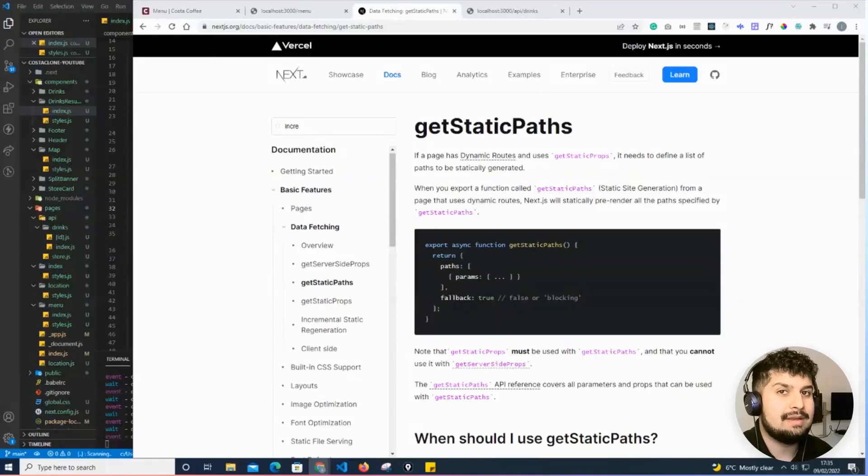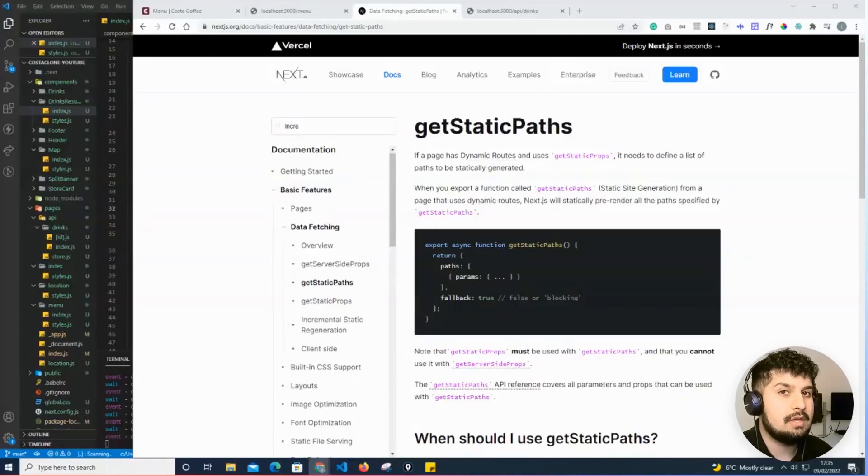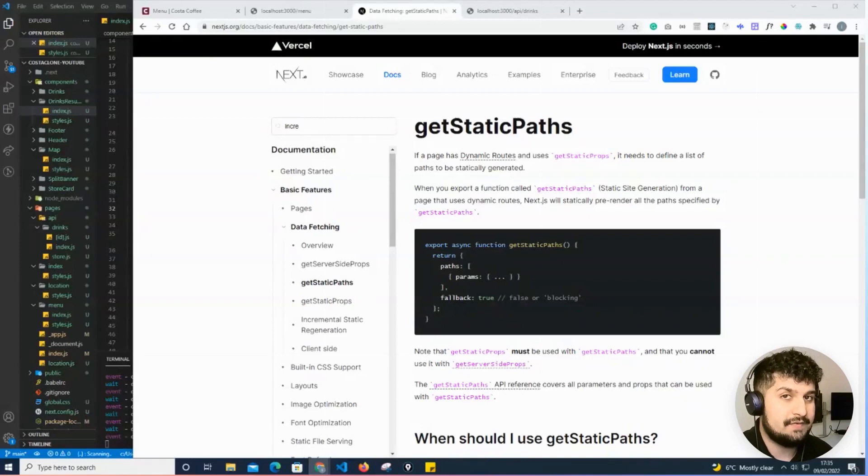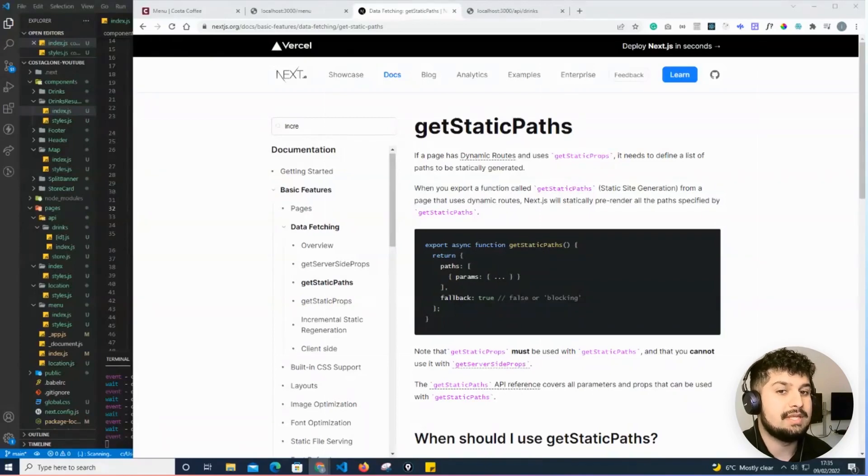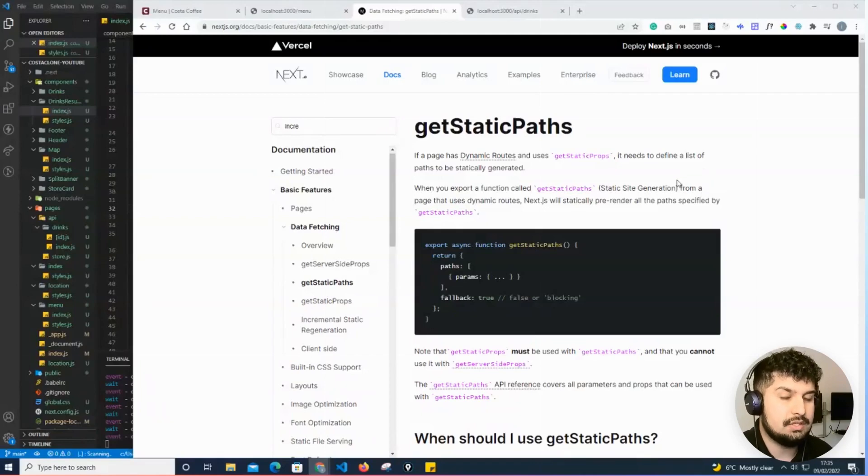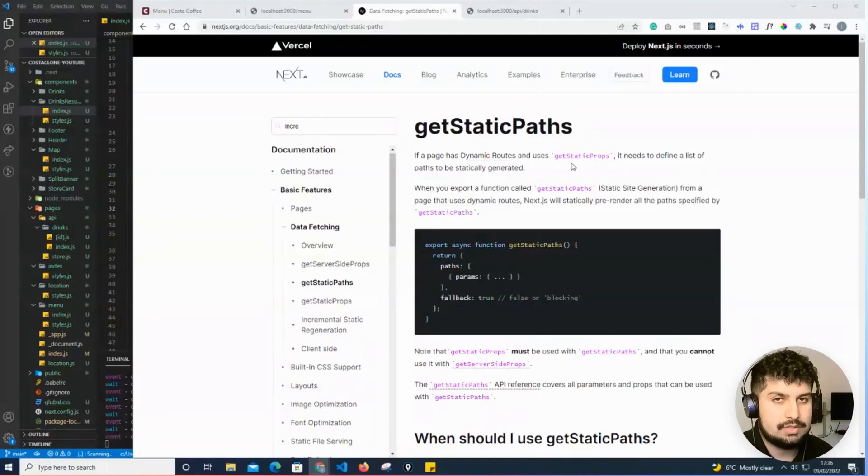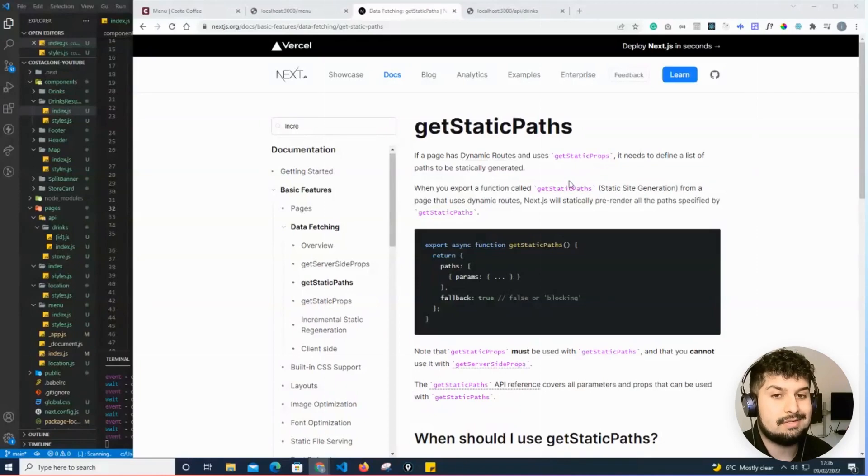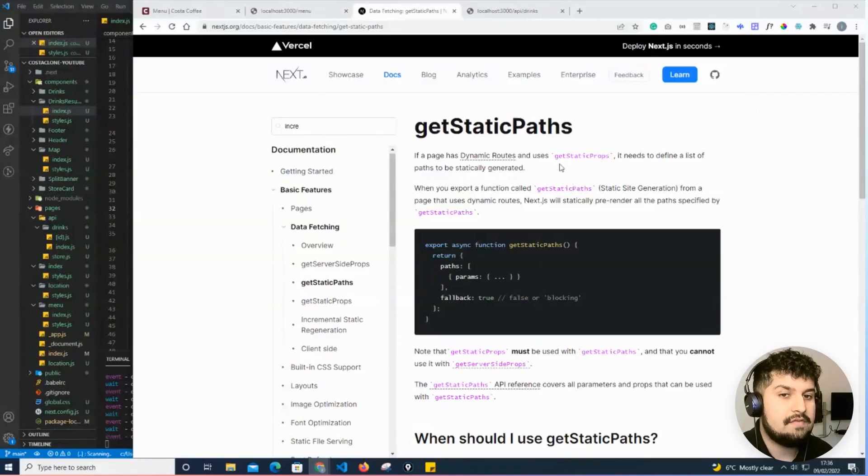Before we build the drinks page, I want to talk about some of the features we're going to be using with the latest Next.js has to offer. The first feature is getStaticPaths. The documentation defines it as: if a page